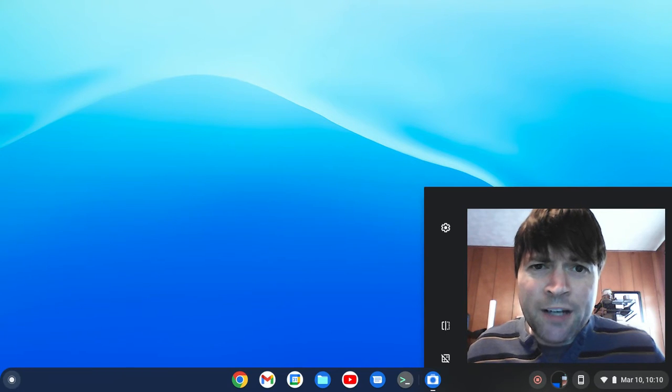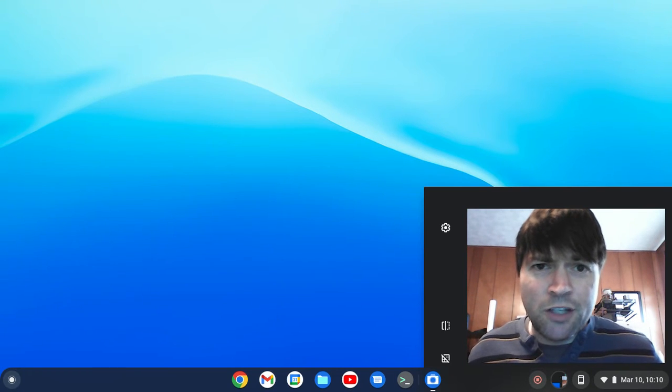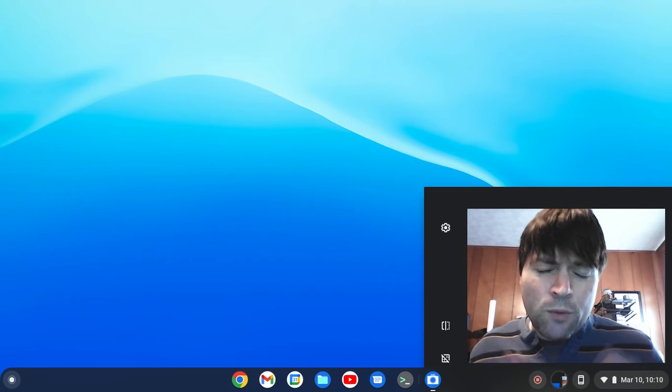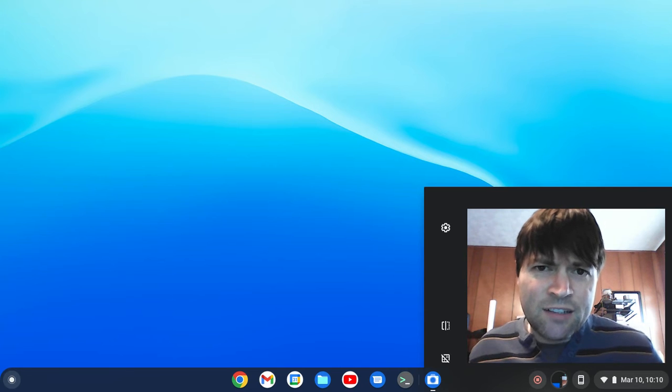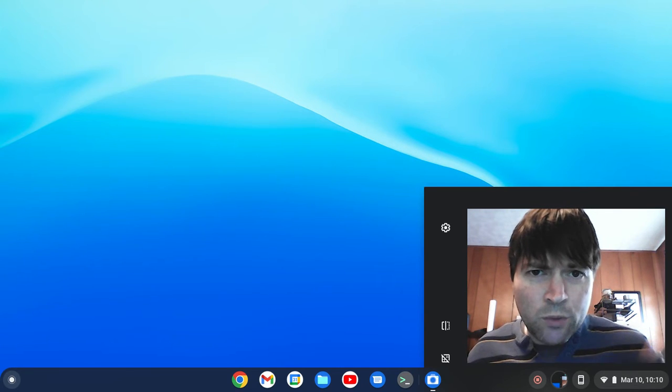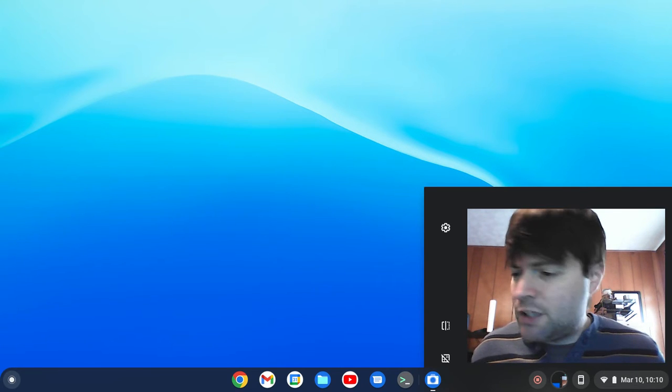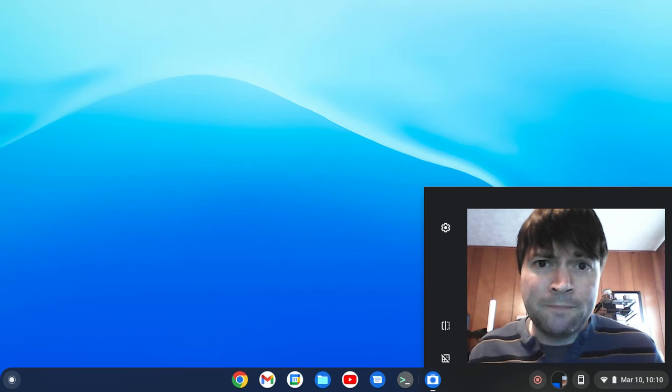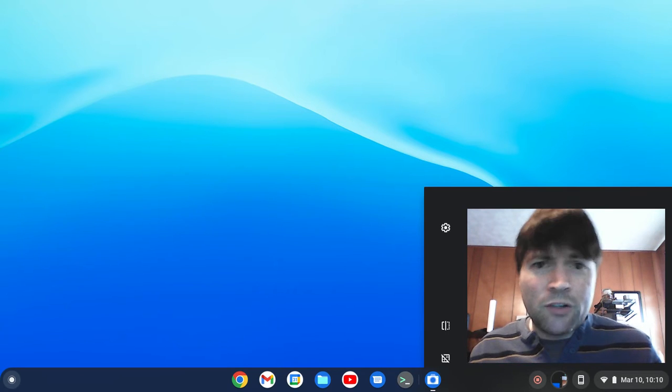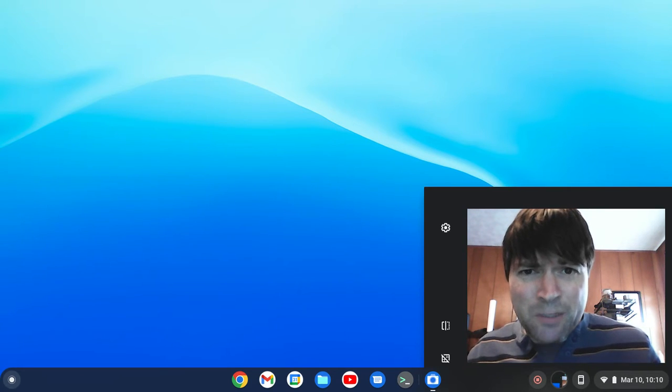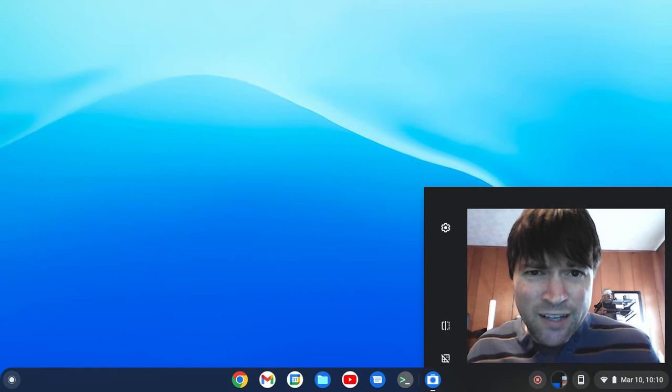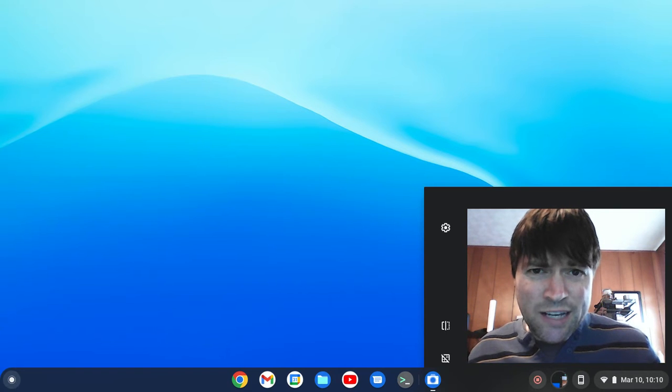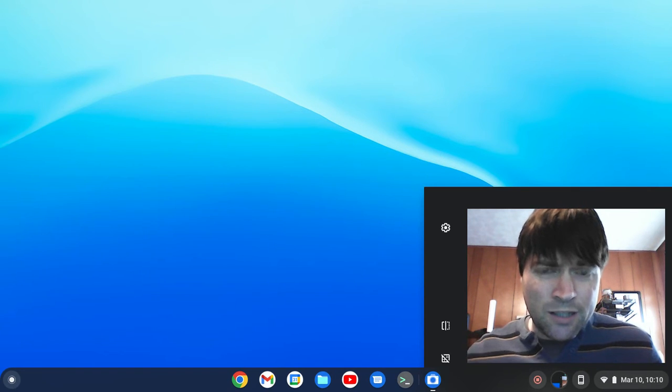Hey everybody, this is Brandon again with a Chrome OS Flex video for you. What we're going to be looking at today is how to connect to another computer on your network or remotely over a remote desktop. There is a Chrome remote desktop application, but that's not what we're looking at here today. If you want to see how to set that up, you can let me know in the comments.